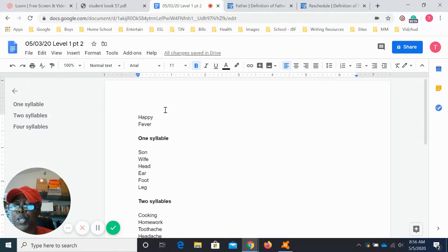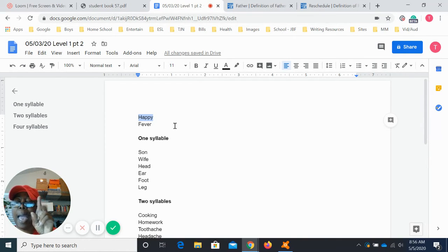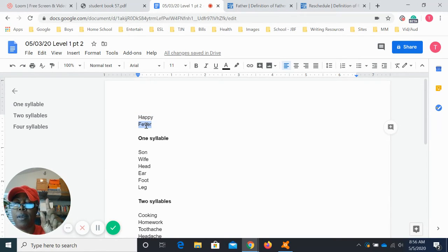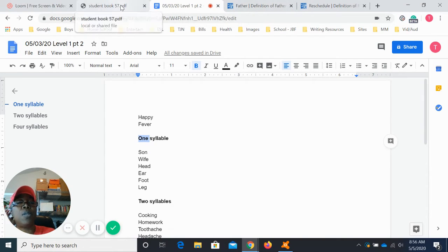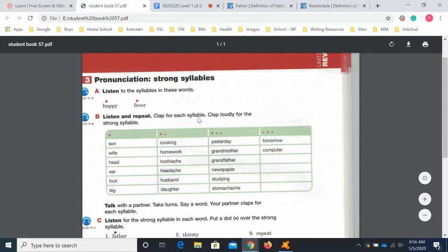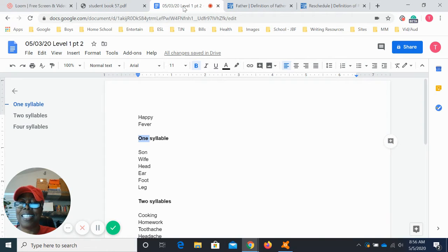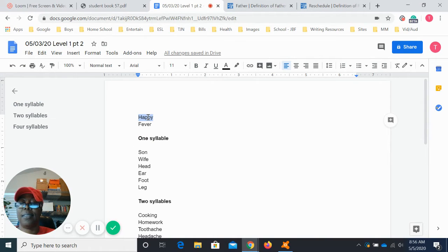First, I want you to repeat after me. The word 'happy' has two syllables — happy. The word 'fever' has two syllables — fever. Now we're going to look at words that are only one syllable. In your book it tells you to clap for each syllable. When you're at home, if you want to clap, fine; if you don't want to clap, okay. For instance, 'happy' — clap if you want to, but you don't have to.